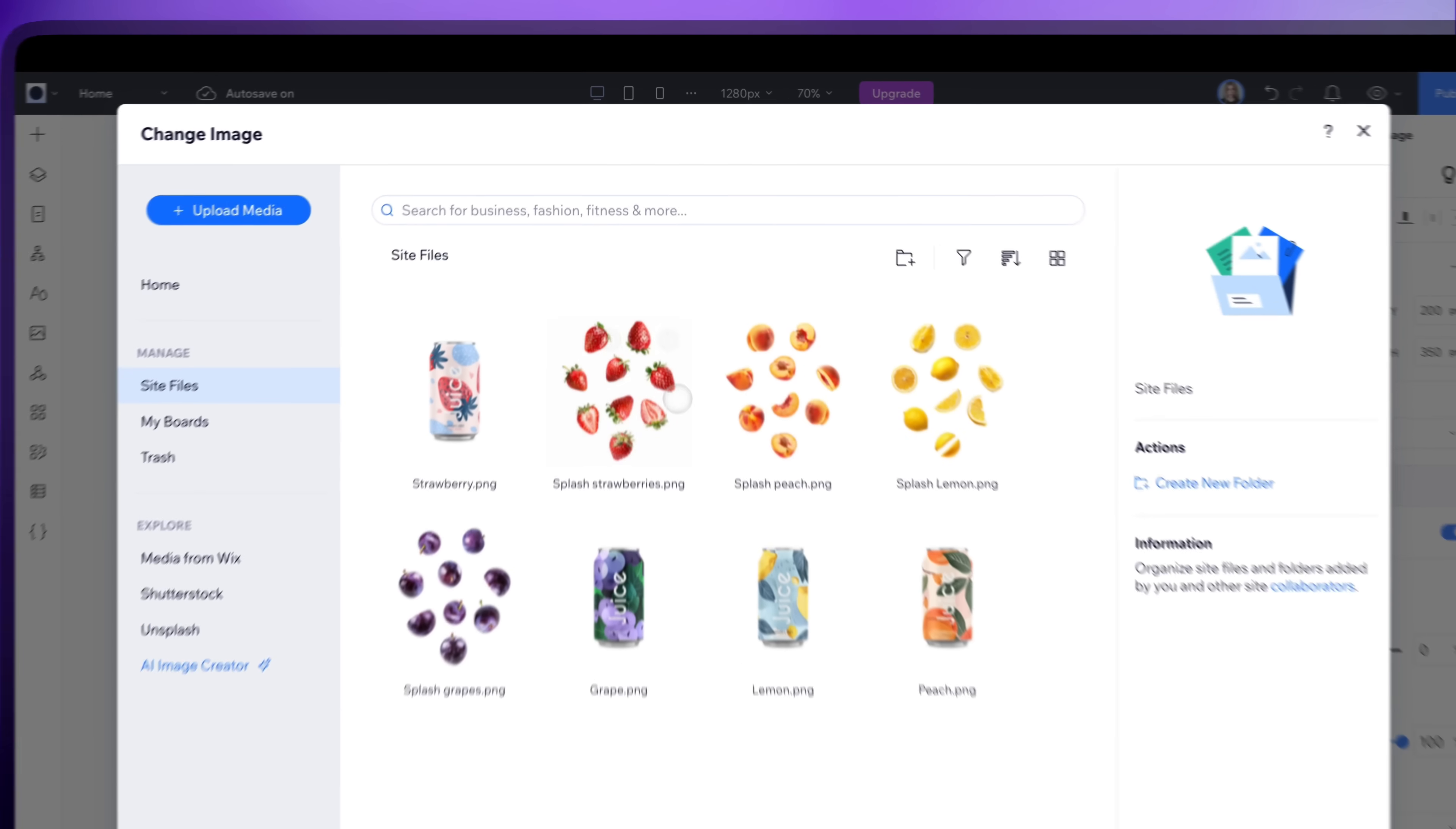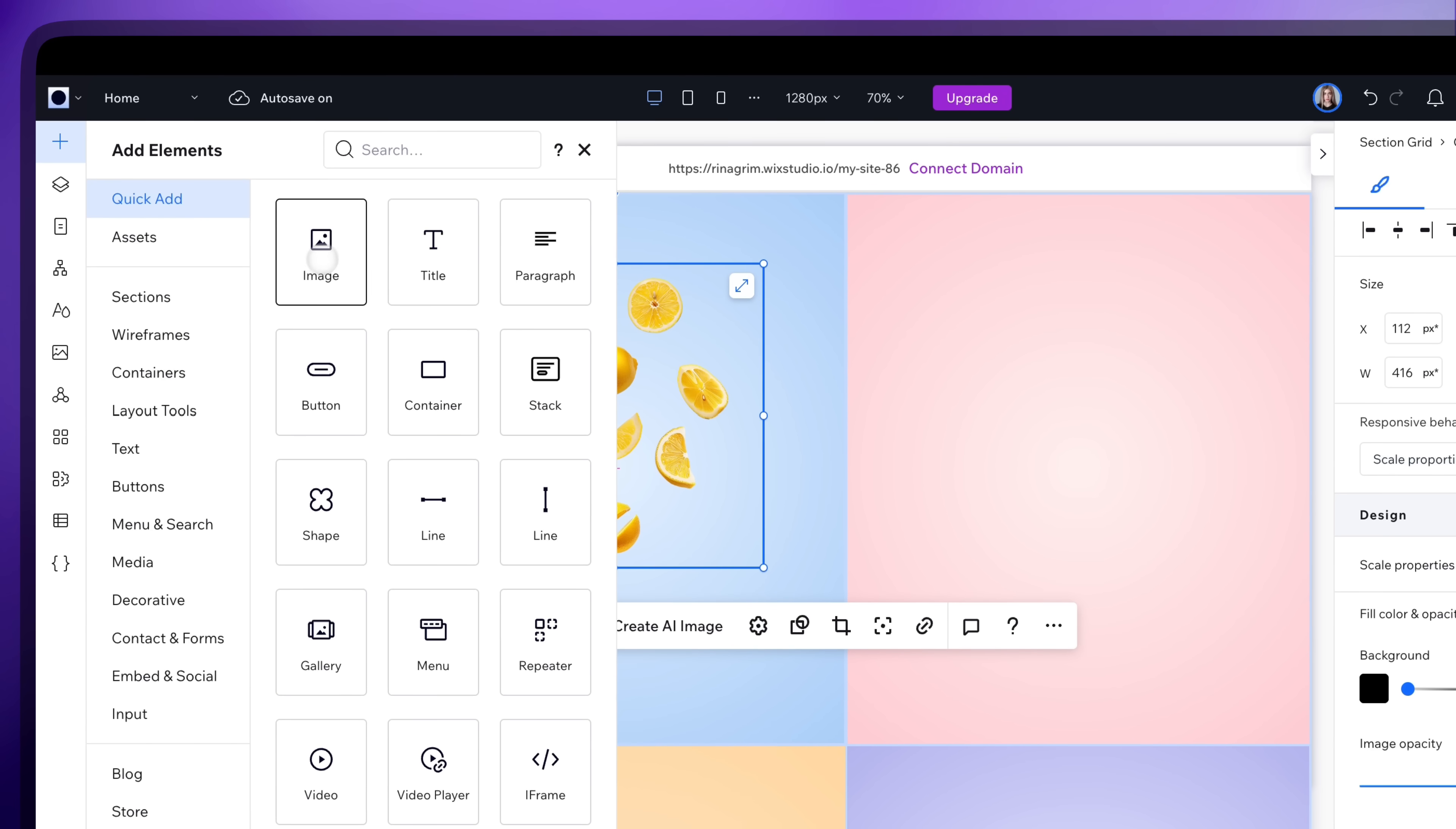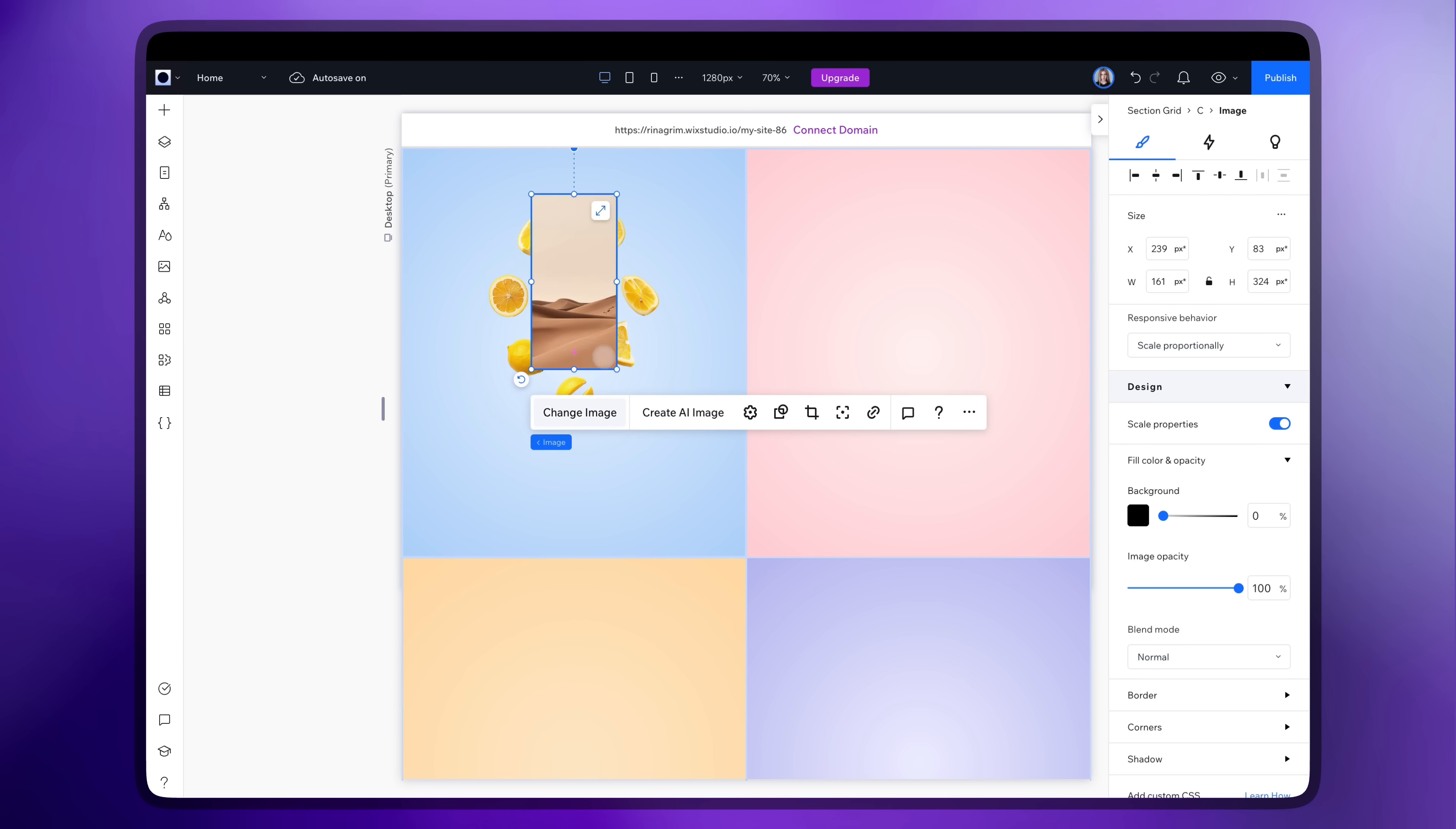Let's add our fruit images. Now back to add elements and add another image. It will be our can. Resize and adjust its position as well.